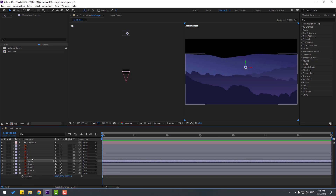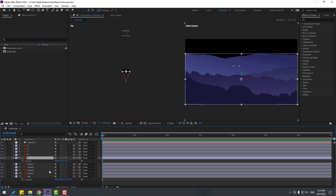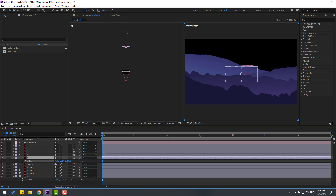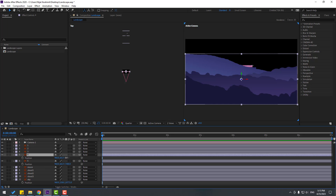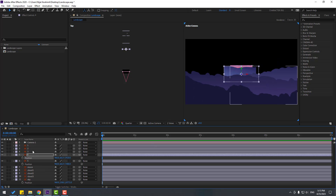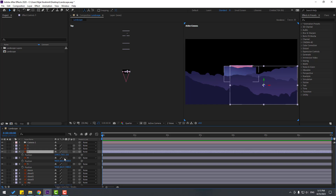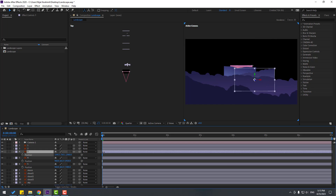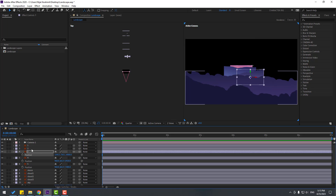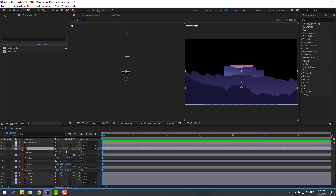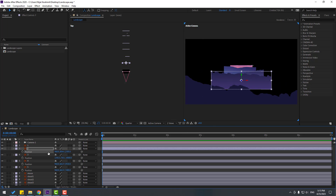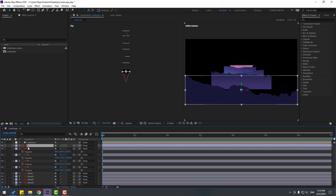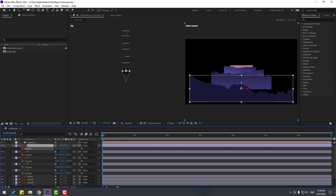Layer 5 — press P, move to back. Layer 4 — press P again, move to back. Layer 3 — press P, move to back. Layer 2 — press P, move to back. And finally layer 1 — press P and move to back.